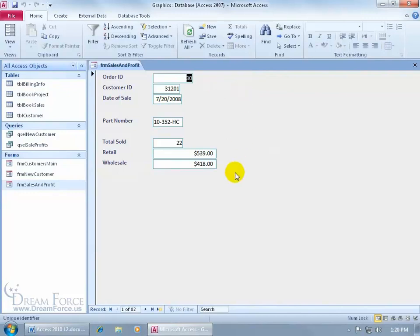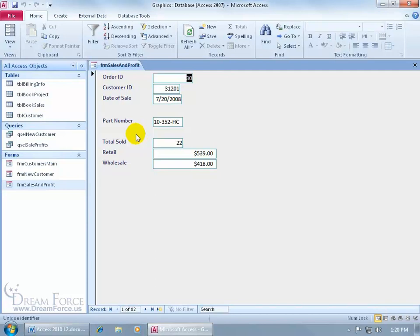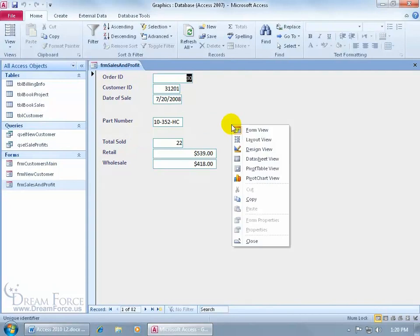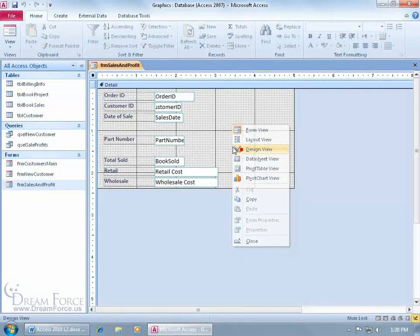Down at the bottom here for these six fields, we could go ahead and rope them off or put a rectangle around it to highlight or emphasize these six fields, so when somebody opens the form, this is the point of interest. To get started, let me right-click in a blank area, go to the design view.